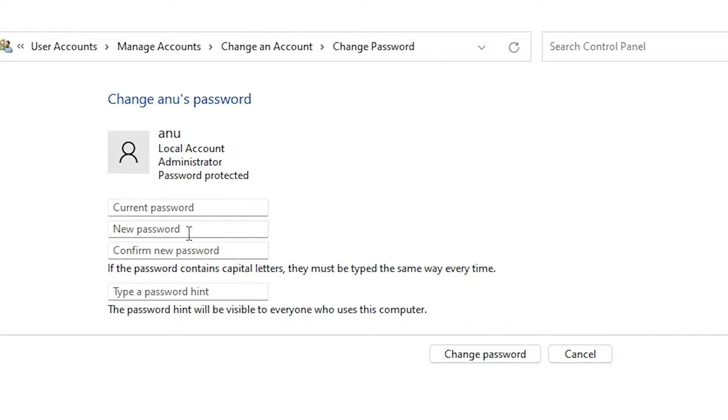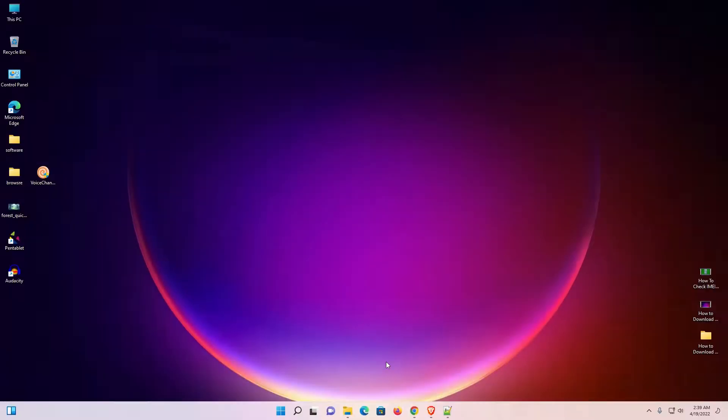Here we find it's asking for the current password, but if you don't have the current password, this method won't work. So we need a different solution.